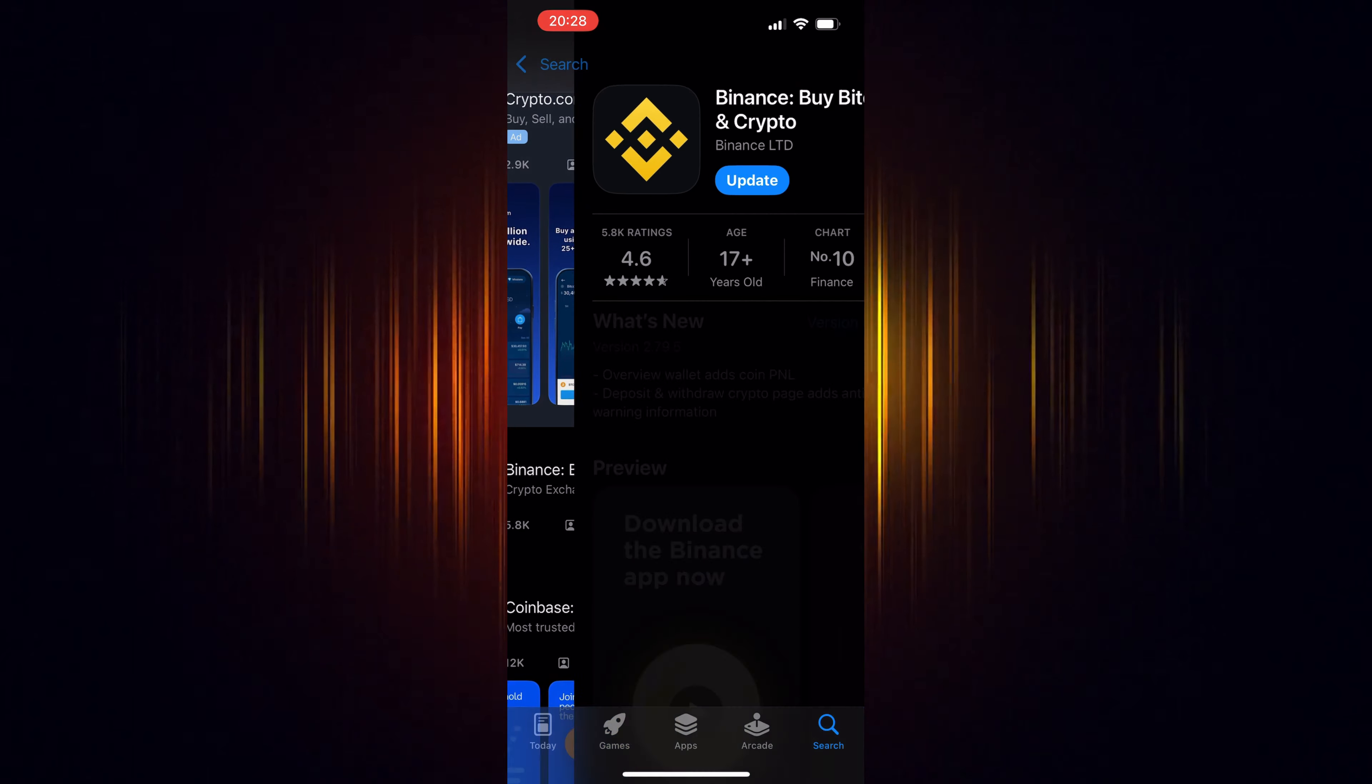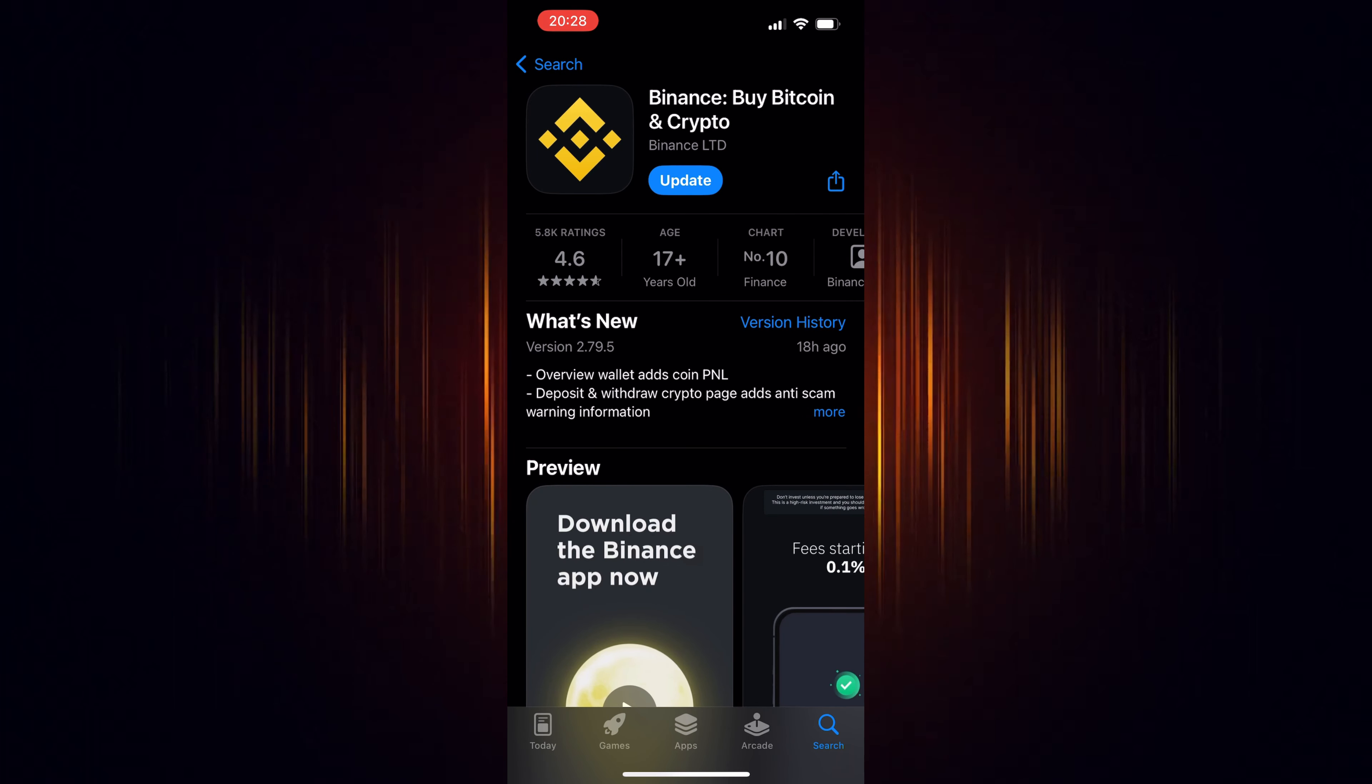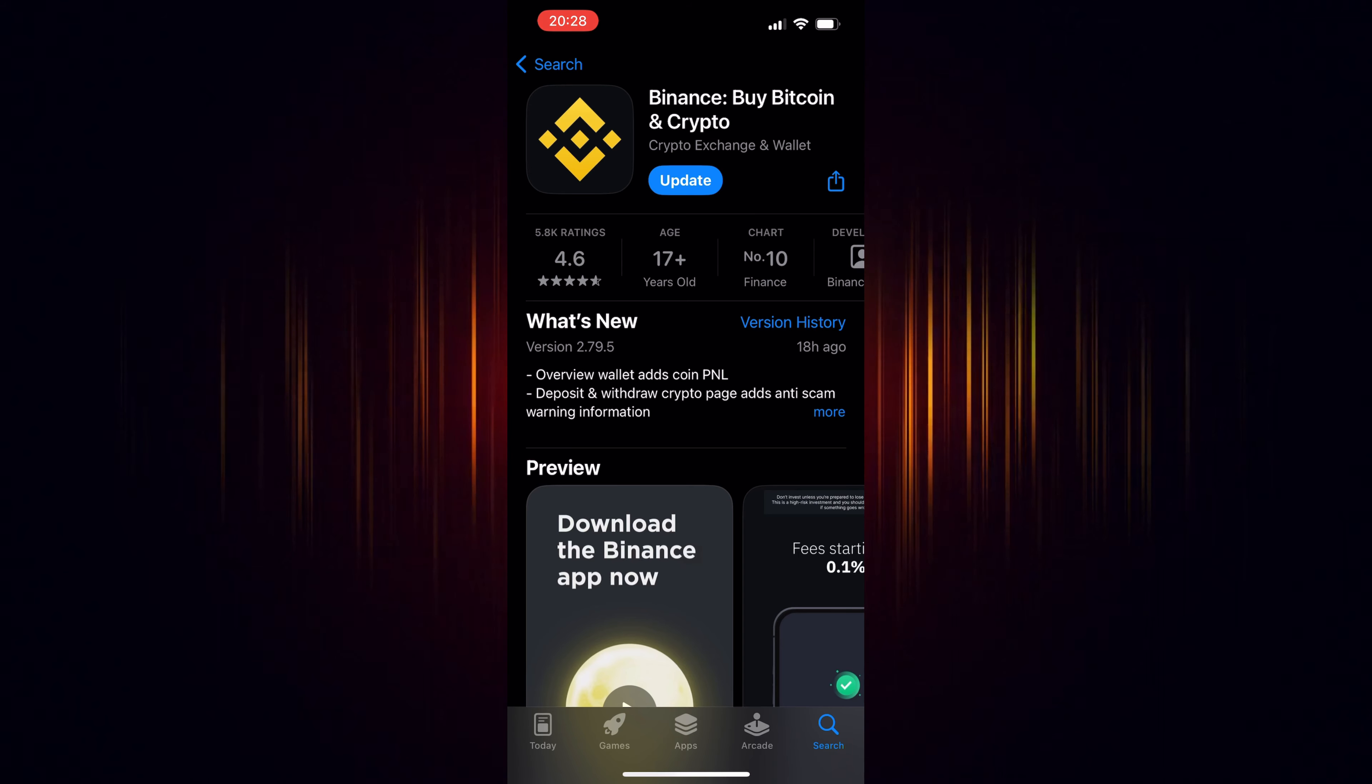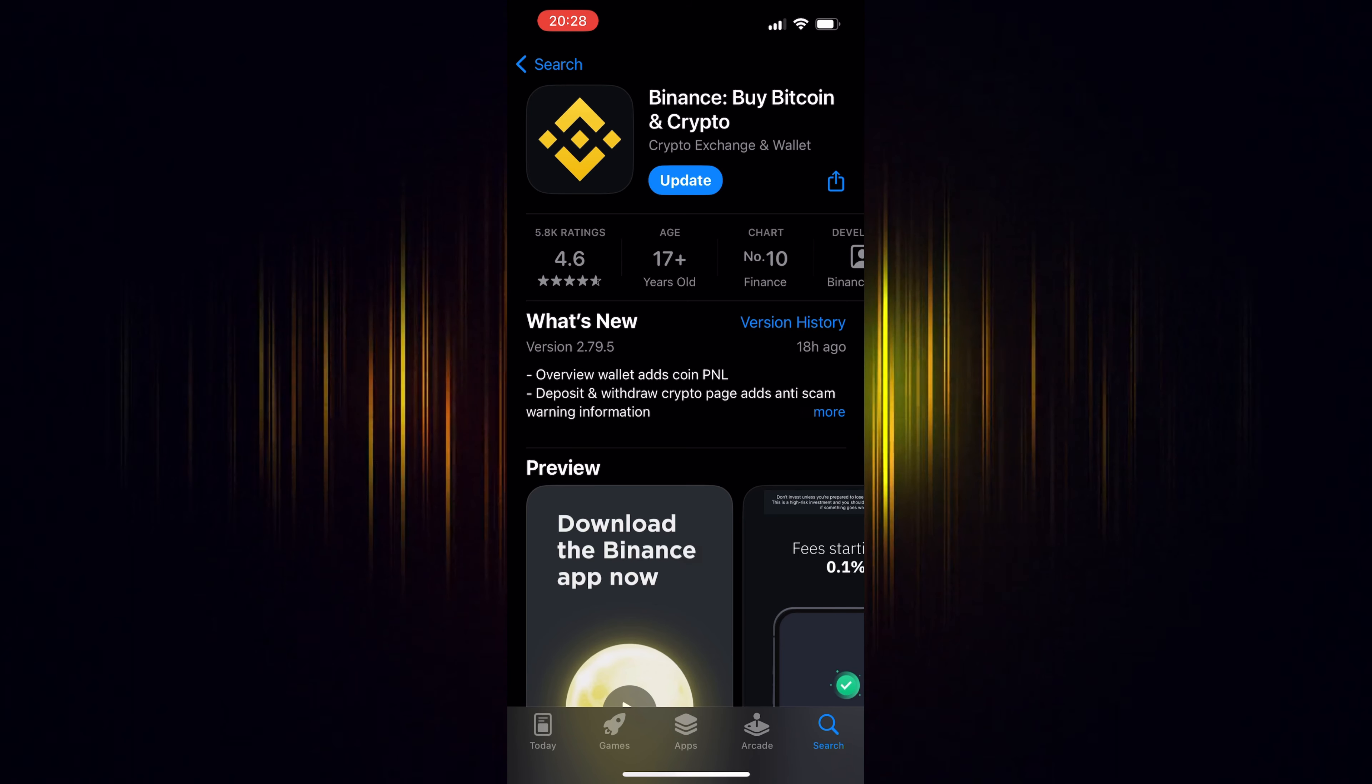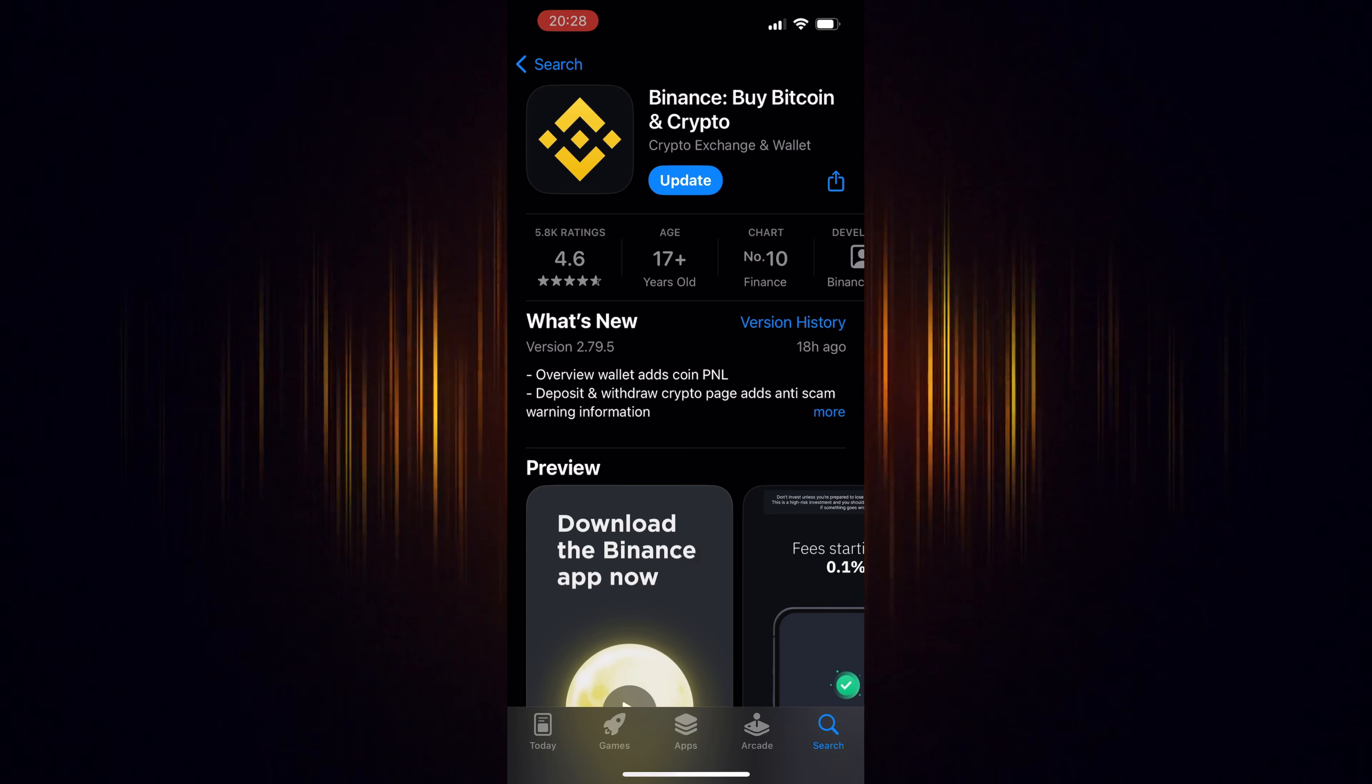If you haven't signed up for Binance yet, make sure to use our link found in the video description. By doing so, you'll be eligible to receive trading fee rebates worth up to $100 USD.